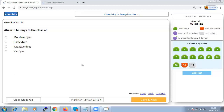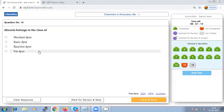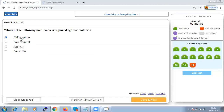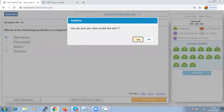Alizarin belongs to the class of mordant dyes — it gives a bright red color with aluminum and a blue color with barium as the binding agent. Chloroquine is the medicine required against malaria — it is the drug used in the treatment and prevention of malaria.